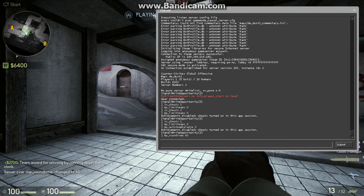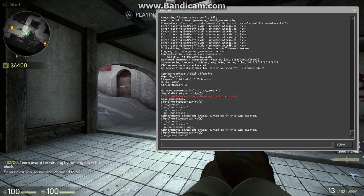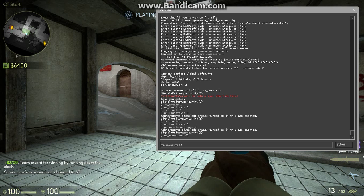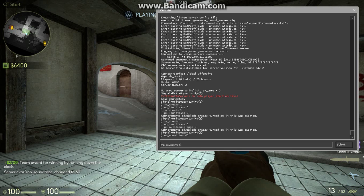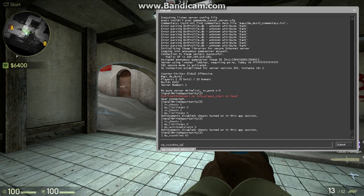And then, you're going to want to do MP Round Time. Same, but Round Time, underscore, diffuse, and then Space 60.